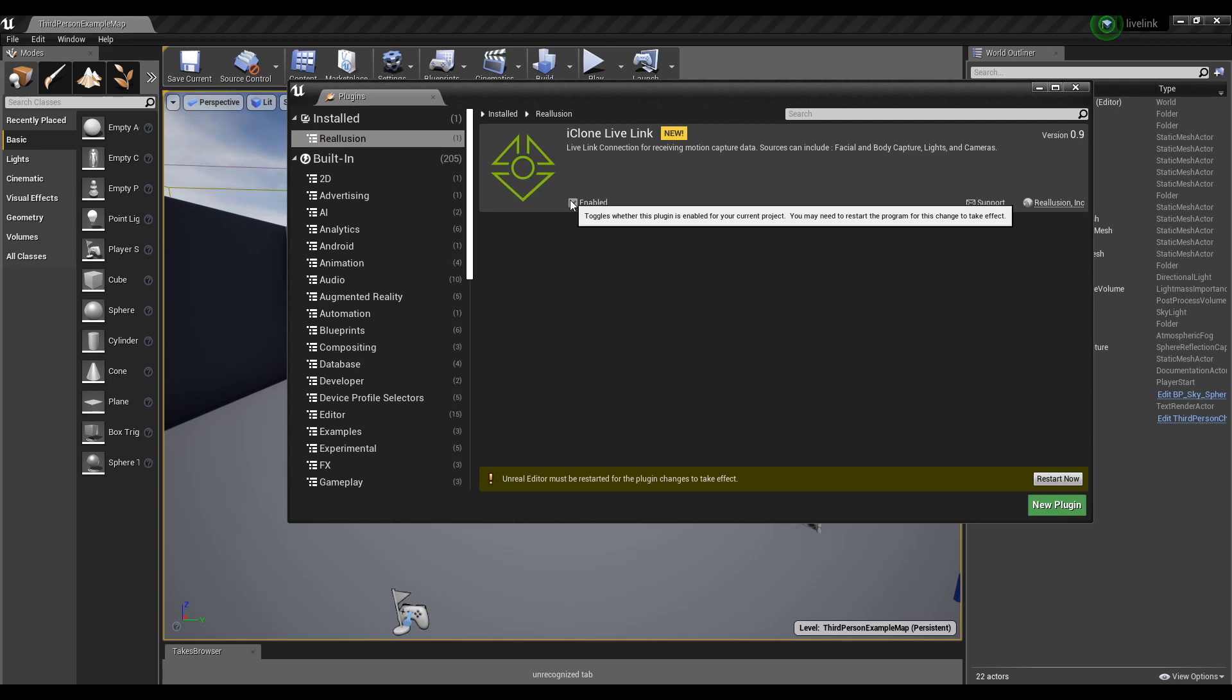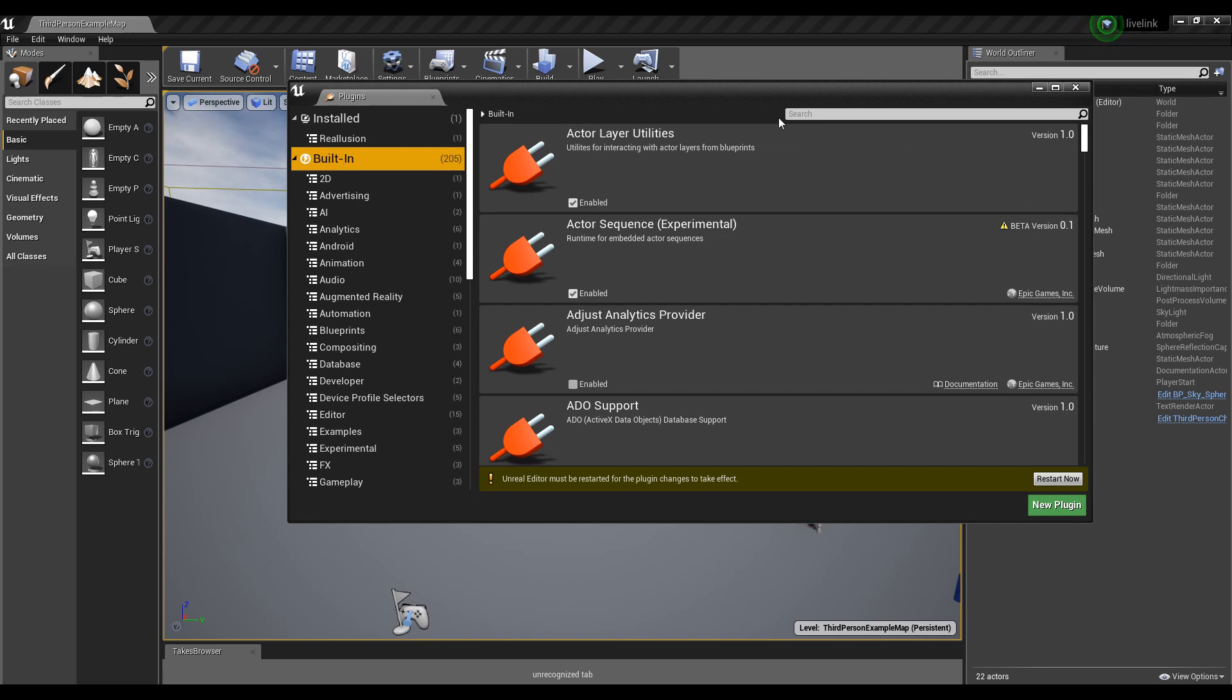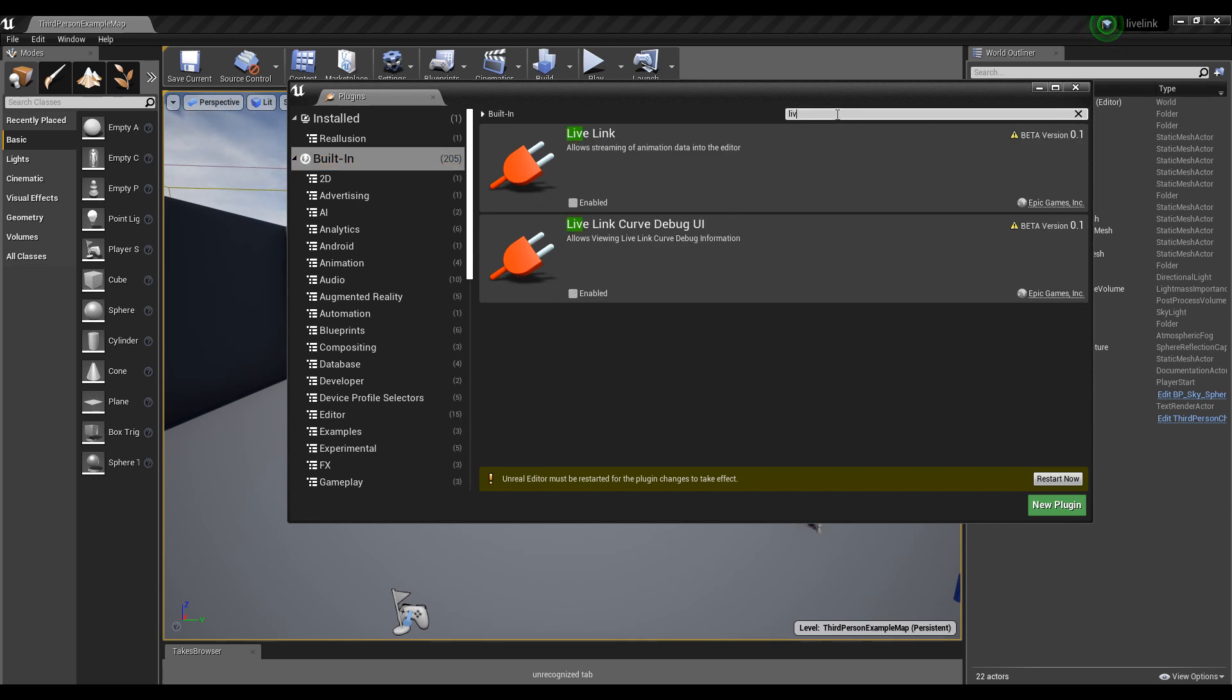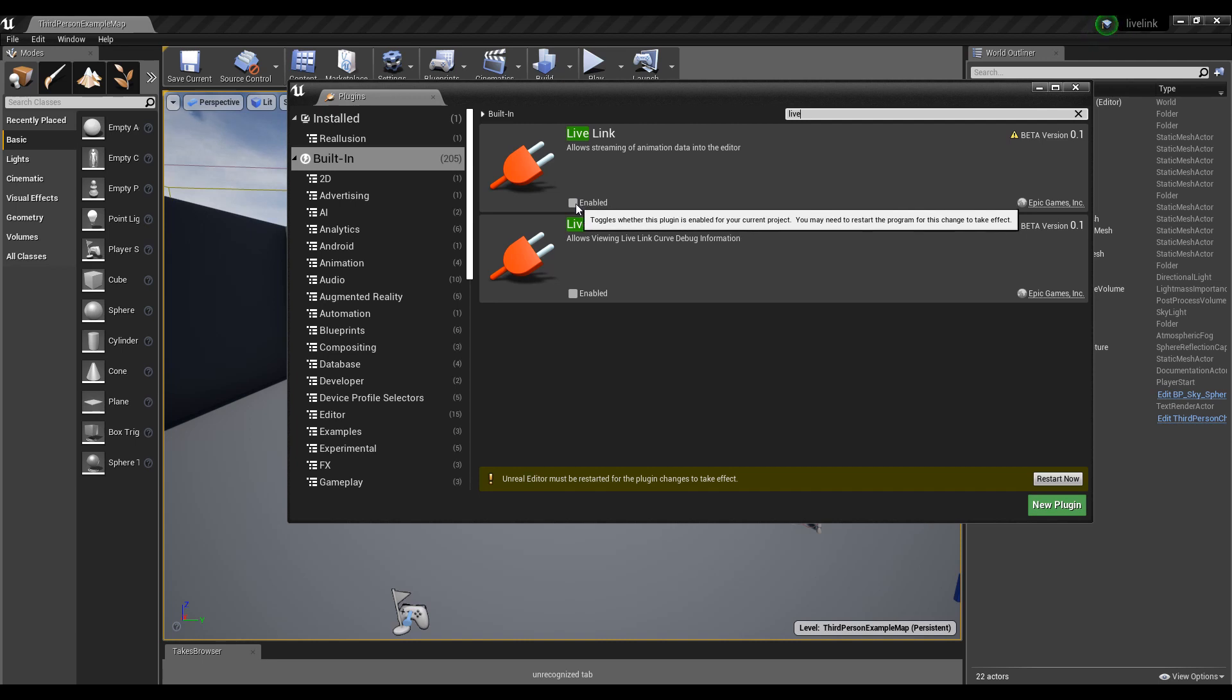I also need to enable Live Link itself. I'm going to go to the Built-in item in the tree view and search for the keyword Live. This will activate the Live Link client with Unreal Engine. Once this comes up, I'm going to activate the enable checkbox for this Live Link feature.